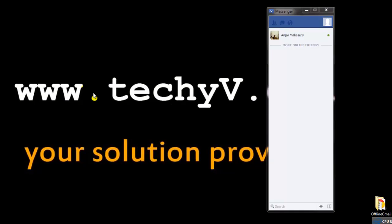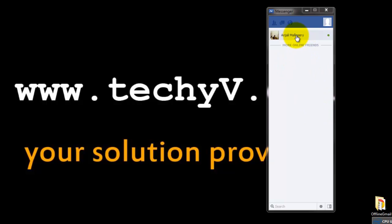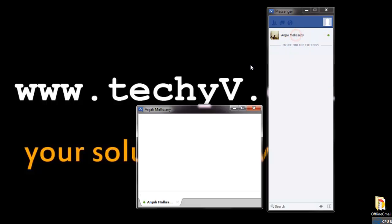Now you are logged in to your Facebook account and you can see your online friends here. To start chatting with a friend, click on his name and type in the message right here.